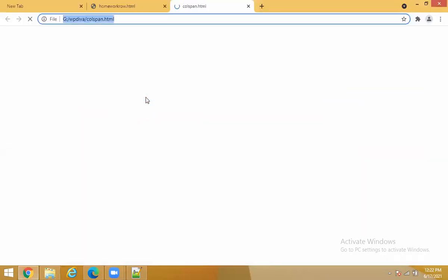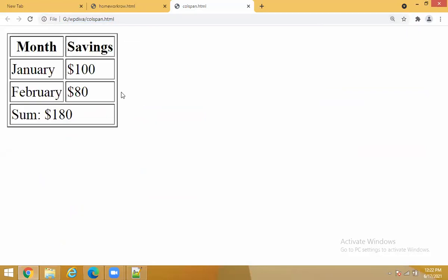Let's execute this code. This is your colspan output: Month, Salary, January $100, February $80, and the sum is $180. The cell spacing and cell padding here are default — I am not using other table attributes, only border equals to 5. Cell spacing is the spacing between cells. Cell padding is the gap between the contents and the border or cell area. You can also apply features like table align equals to center and other table text features.